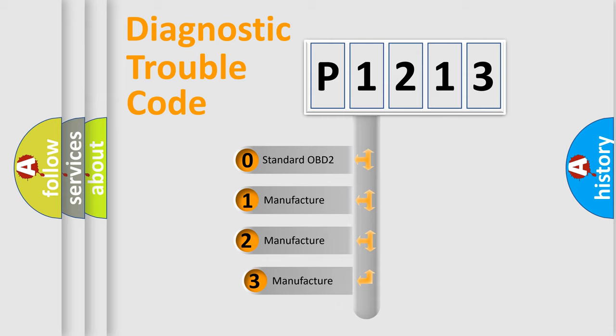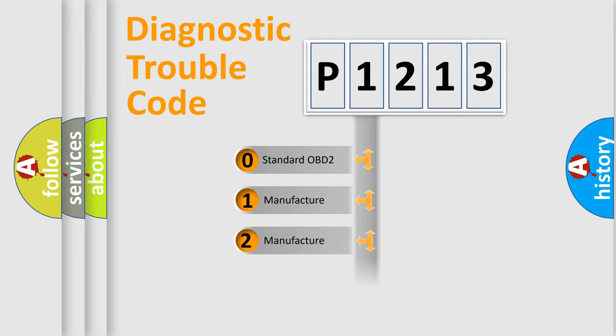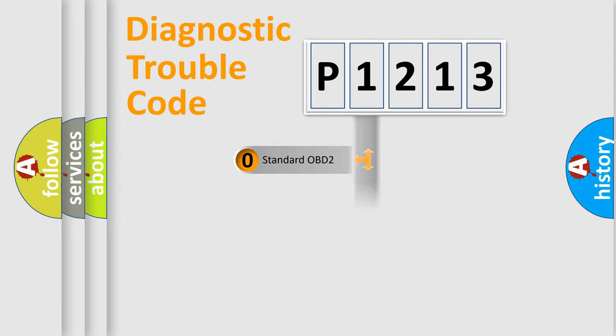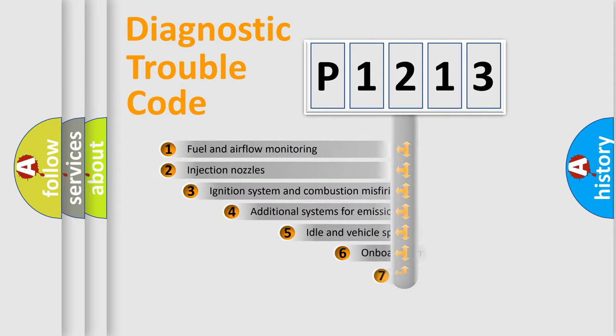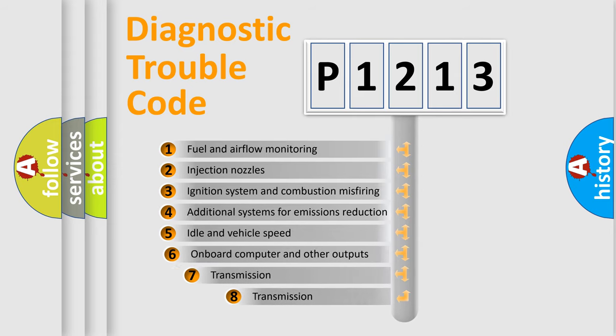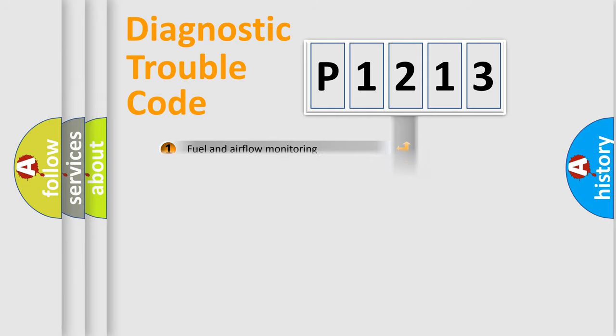If the second character is expressed as zero, it is a standardized error. In the case of numbers 1, 2, or 3, it is a manufacturer-specific expression of the car-specific error. The third character specifies a subset of errors. The distribution shown is valid only for the standardized DTC code.